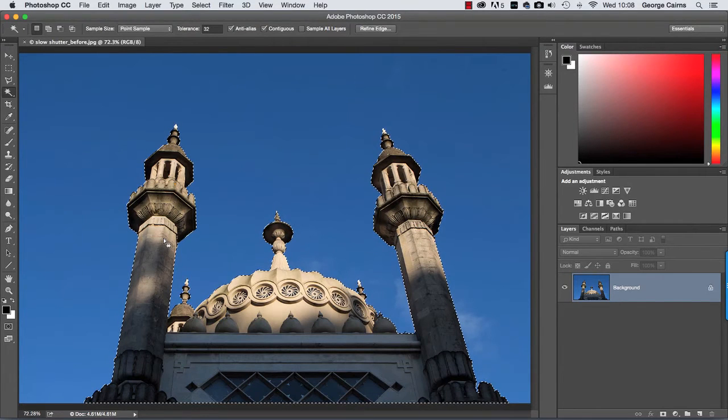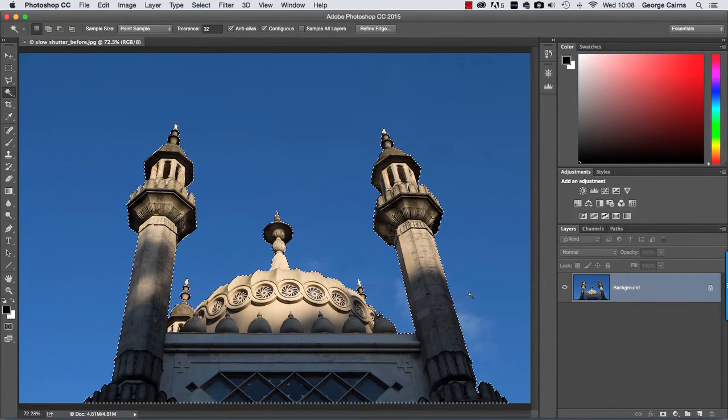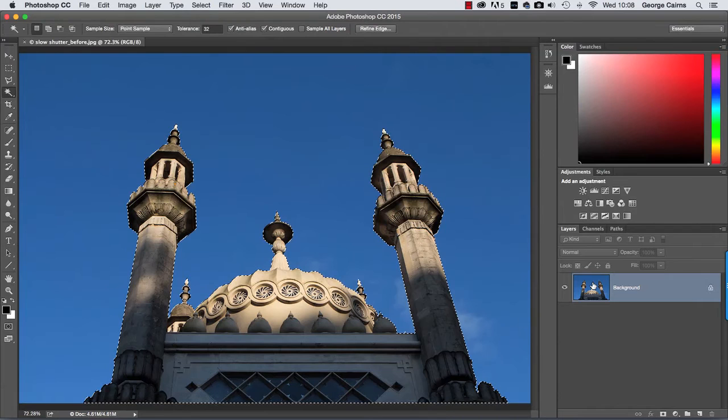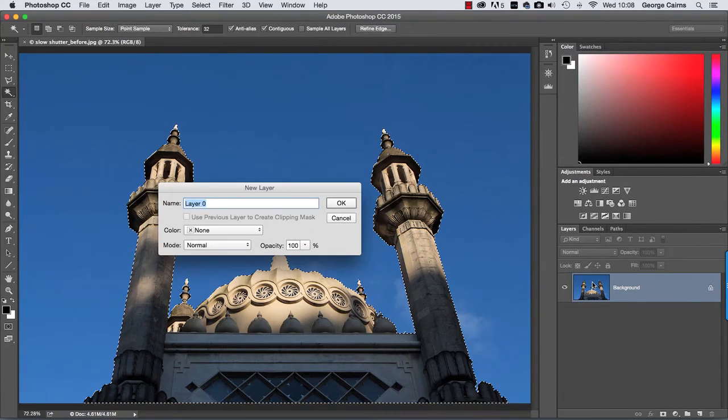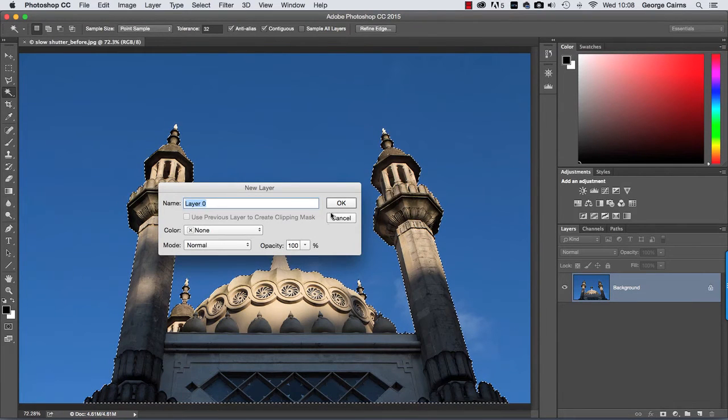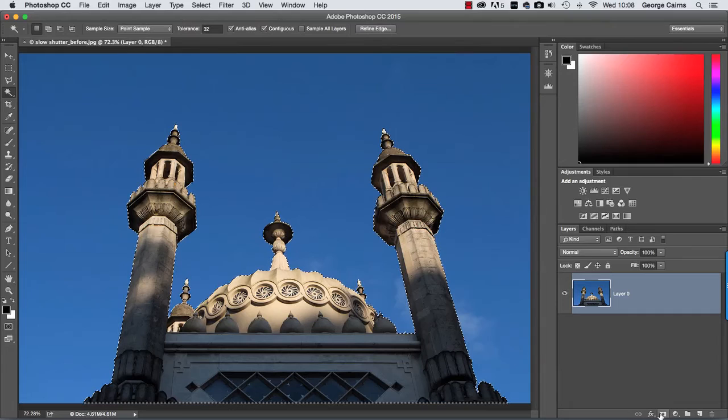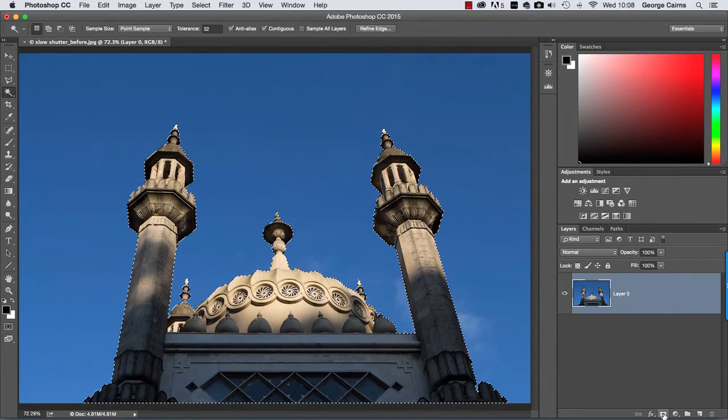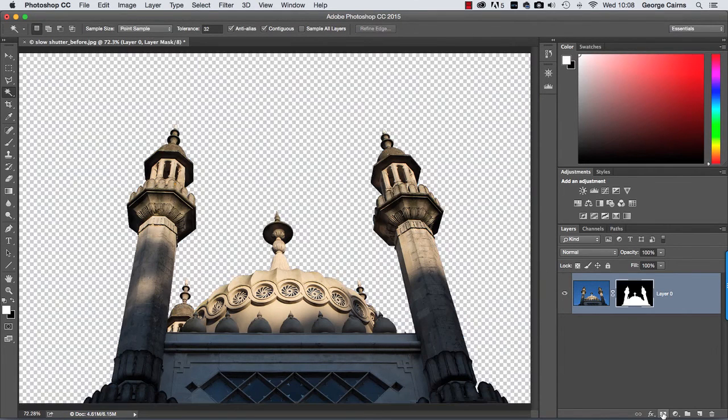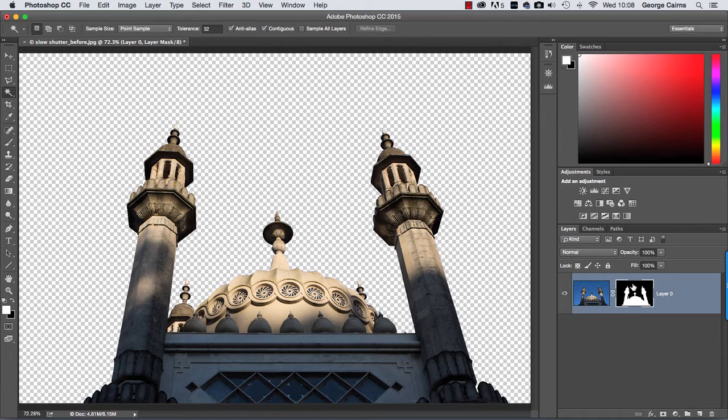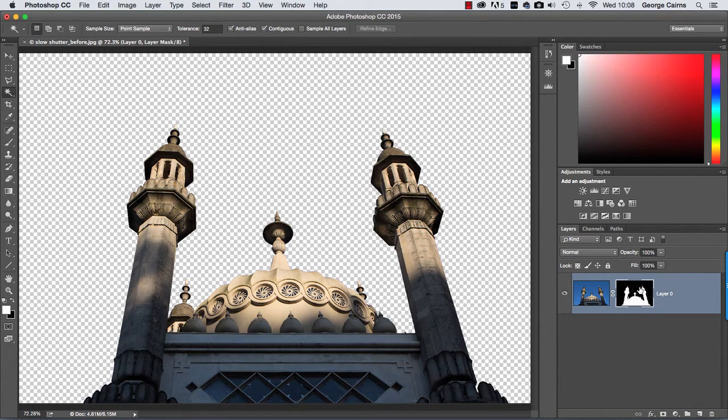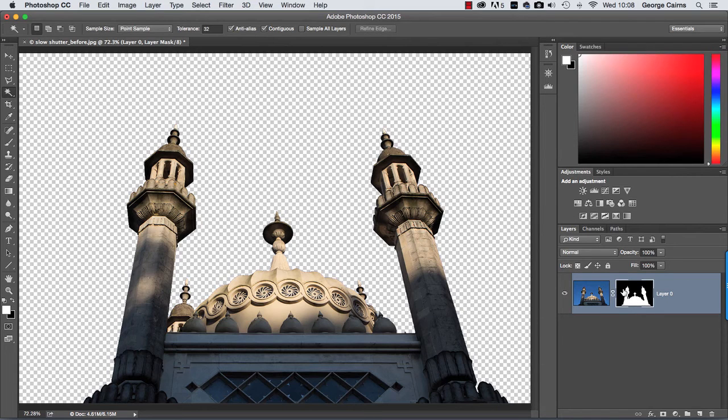What I'm going to do now is just go to Select and choose Inverse, and now it's selecting the building instead of the sky. I'm going to turn that into a layer mask by double clicking on the background thumbnail here to unlock it, click OK, and then we can click this add layer mask icon at the bottom here. Then we get a nice black and white mask. The black bits hide the sky but the white bits keep the building nice and solid.